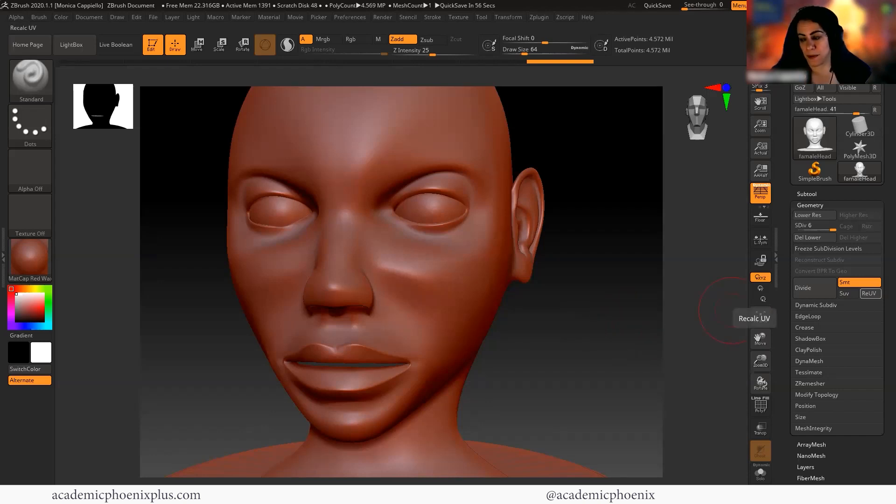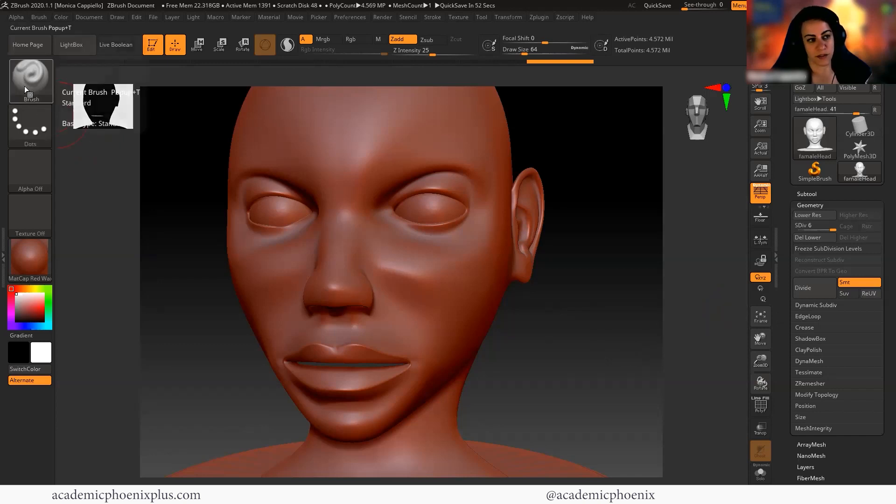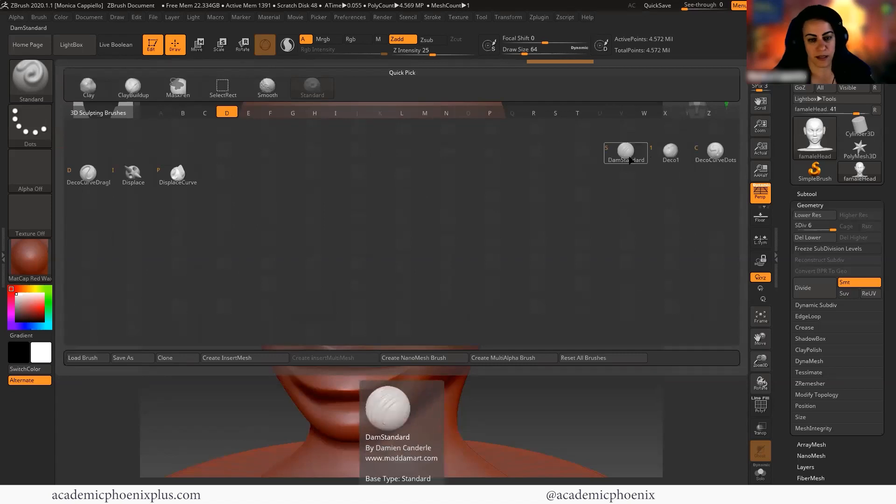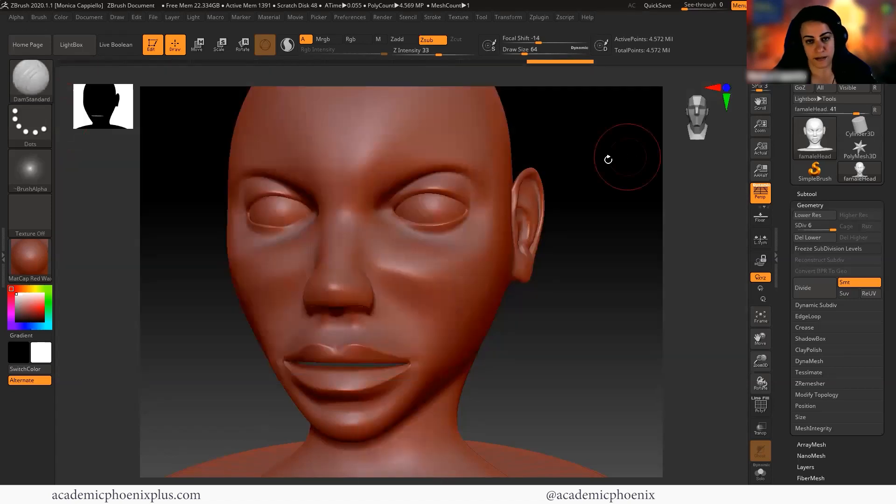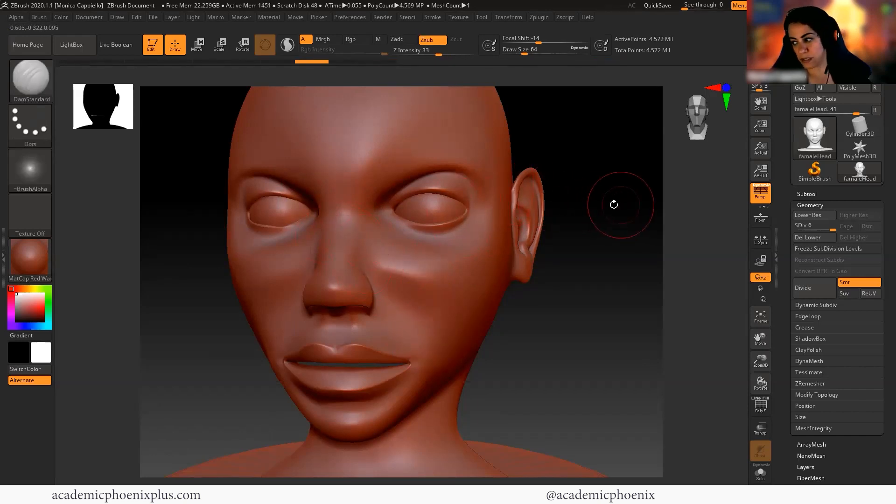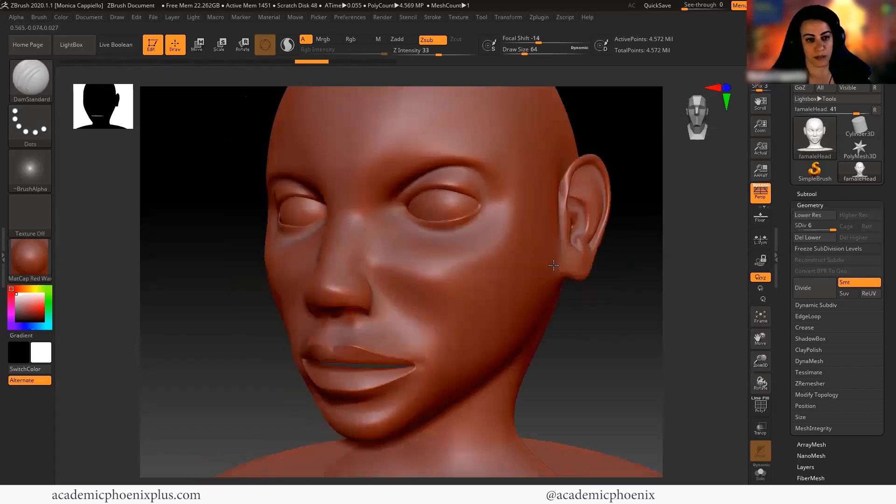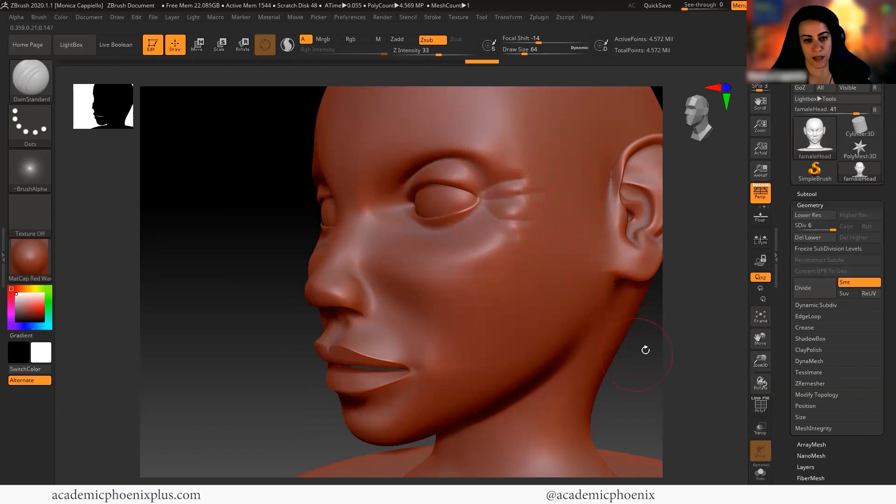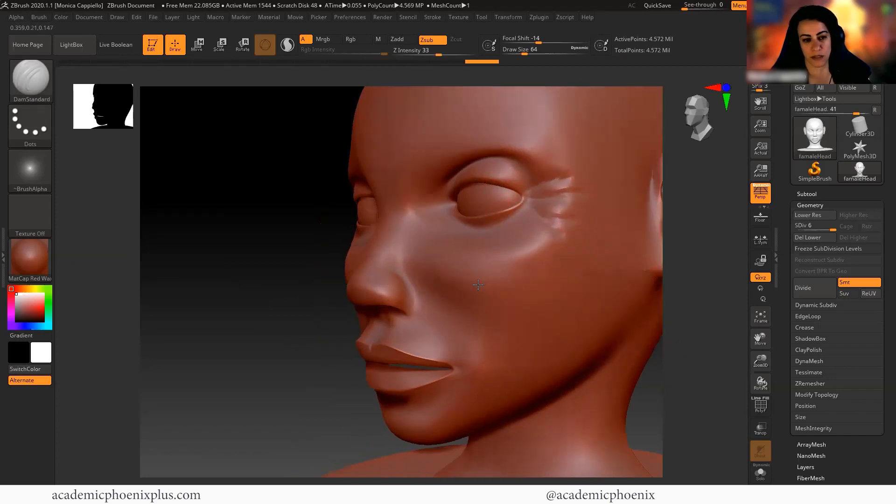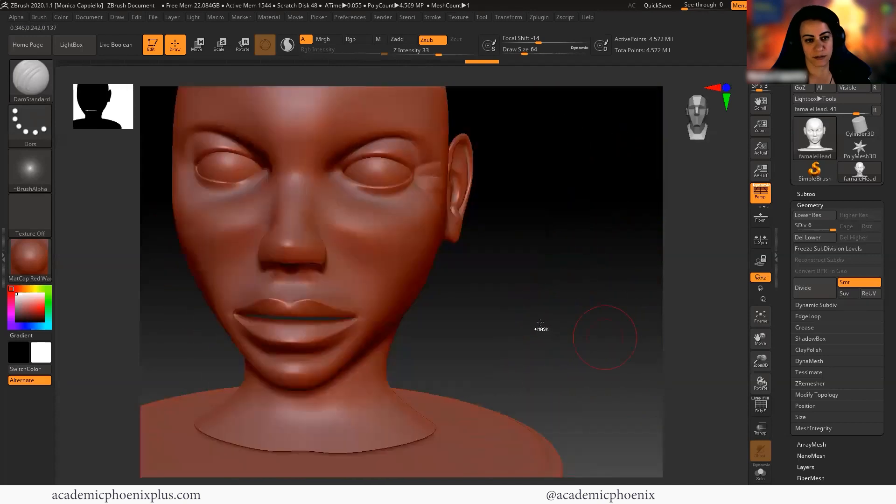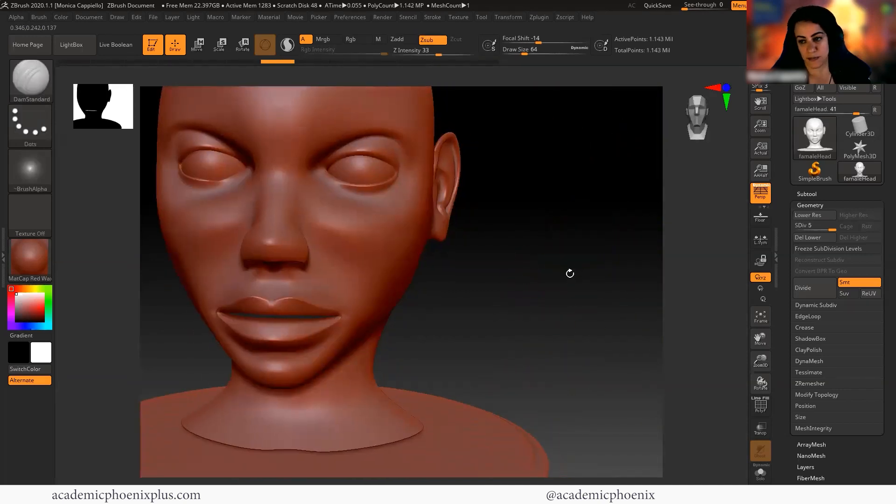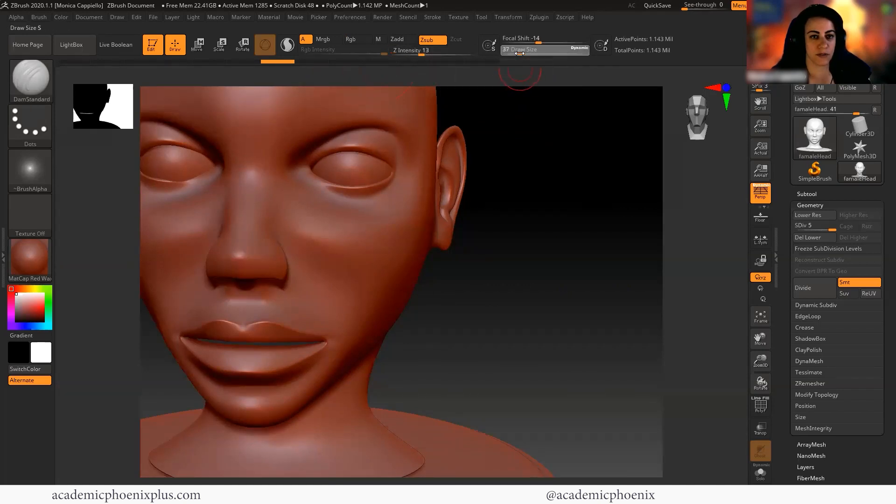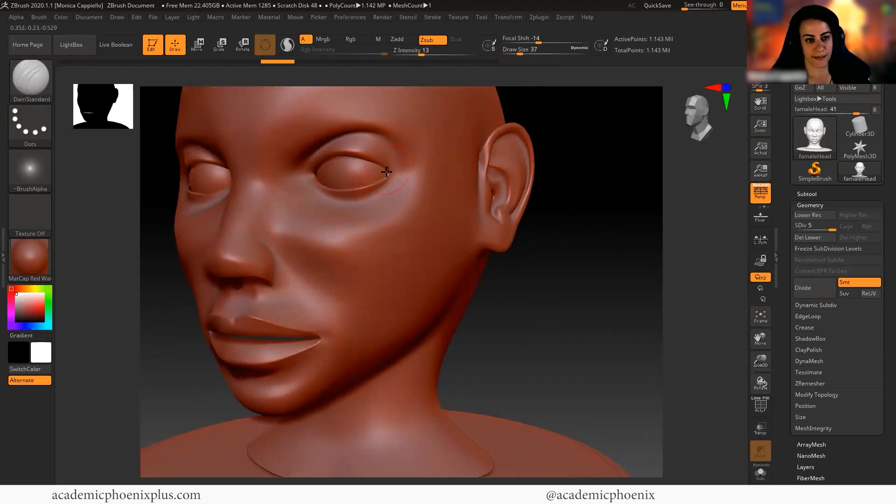So the first thing you want to think about is wrinkles. So we're going to go up here to the top and we can use the damn standard. If you click on the letter D and then S, you will get the damn standard. What's nice about the damn standard is that you can quickly create textures or basically wrinkles. So for example, for those crow's feet, you can actually go in and start drawing your crow's feet. Again, you probably want to do a little bit of reference.